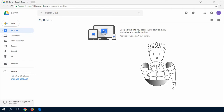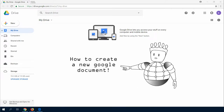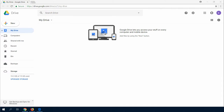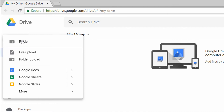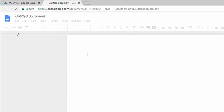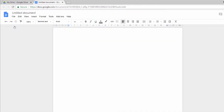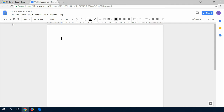In this video, I will show you how to create a new Google document. I will start with the Google Drive web interface. So how can I create a Google Doc file in Google Drive? Just click on the New button and choose Google Docs. The file will automatically be saved into your Google Drive cloud.